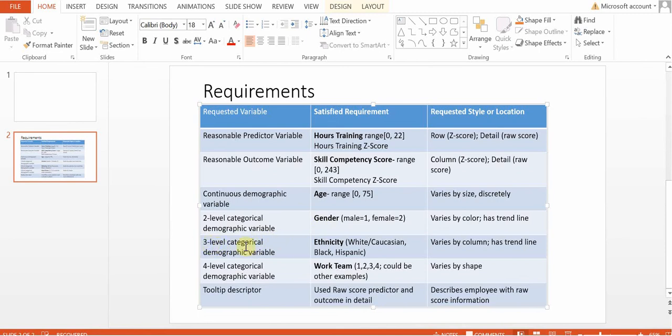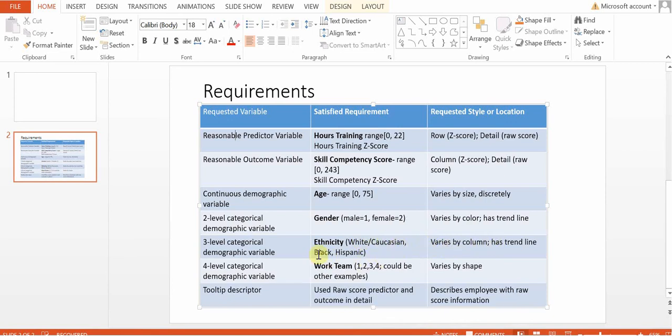Then for our three-level categorical demographic variable, we are using ethnicity. So we'll use white, black, and Hispanic. And those will vary by column. So essentially, each of these samples will be compared against themselves. So it'll be like three scatterplots next to one another. And each of those ethnicities will have their own trend line as well.